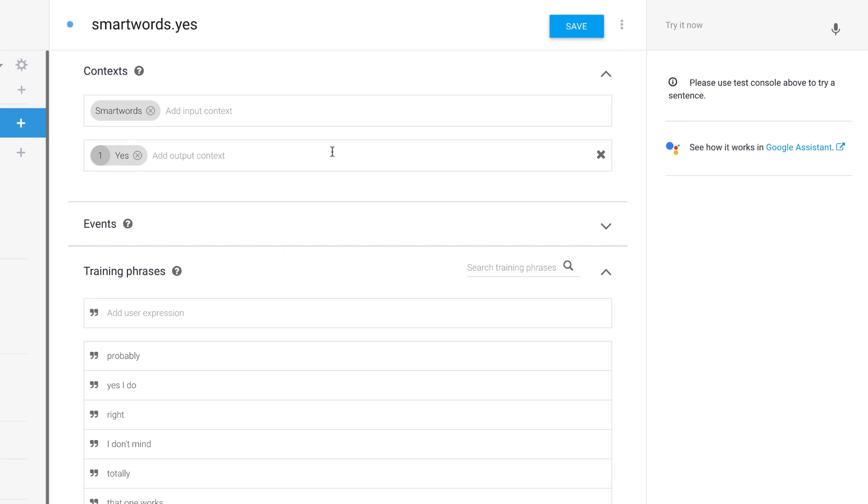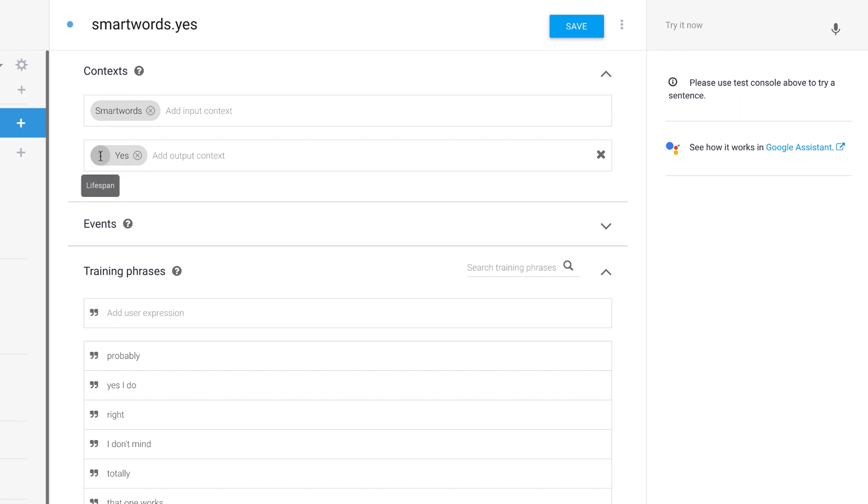And so in Dialogflow, you would add a ManyChat tag here in what's called the input context, then you can just add another ManyChat tag here, yes. And you just set this number to one. This is the lifespan.